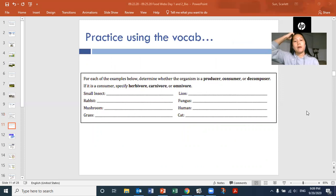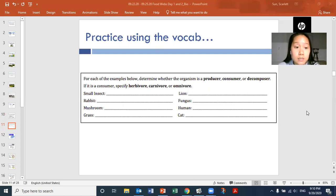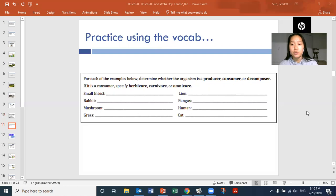Let's use our vocabulary. Tell me what category a small insect is — producer, consumer, or decomposer? And if it's a consumer, is it an herbivore, carnivore, or omnivore? Is a rabbit a producer, consumer, or decomposer? Is a mushroom a producer, consumer, or decomposer? Is grass a producer, consumer, or decomposer? Is a lion a producer, consumer, or decomposer? Is fungus a producer, consumer, or decomposer? Are humans a producer, consumer, or decomposer? And lastly, are cats producers, consumers, or decomposers?